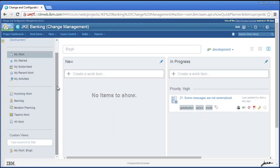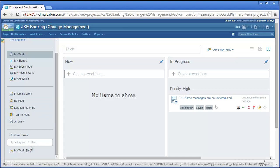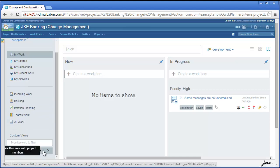After saving, a new custom view is listed on the left. Right now, it would only be visible to you, but you can share the view with the team by hovering over it and clicking to share.